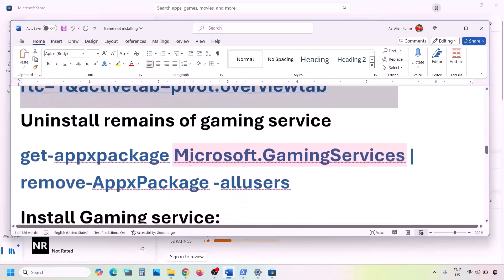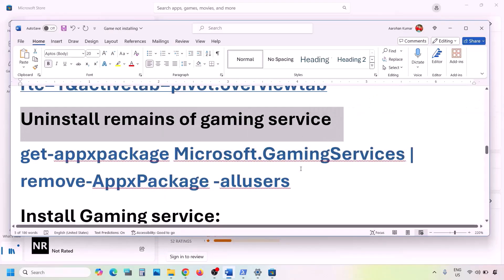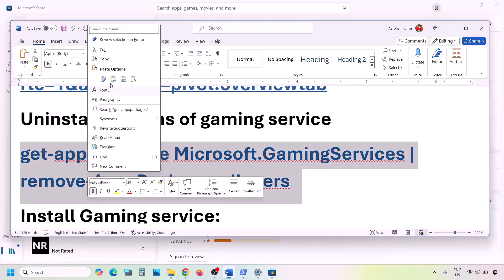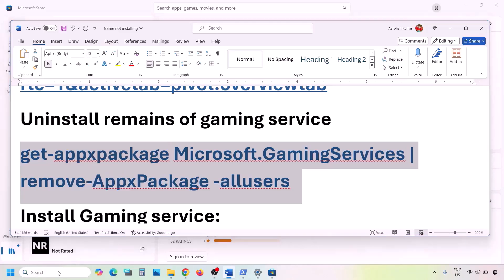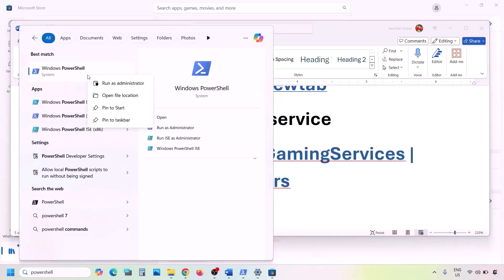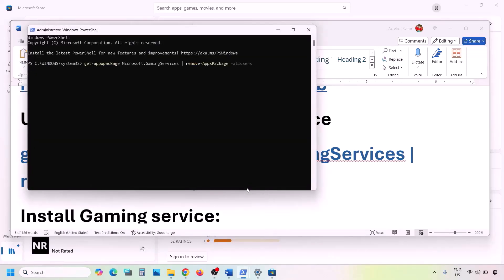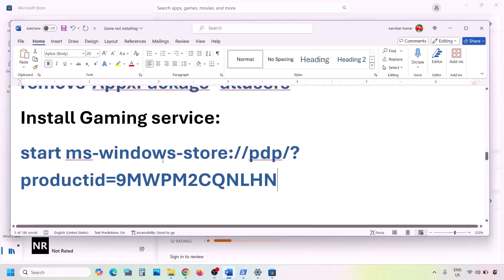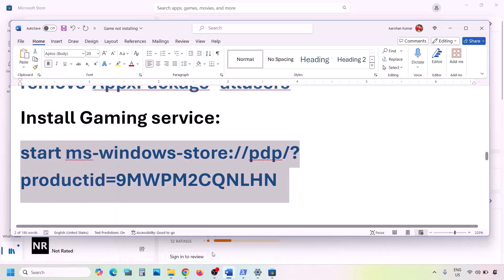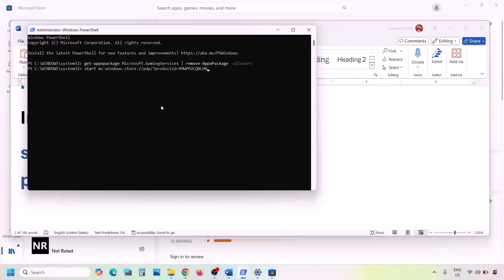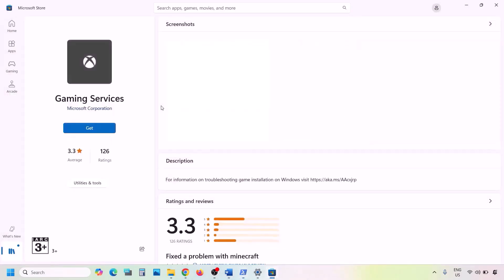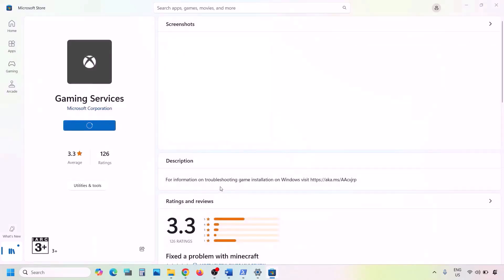Next, uninstall Gaming Services by copying the command from the video description. Open PowerShell as administrator, paste the command, and hit Enter — this will uninstall Gaming Services. Once done, copy the second command from the description, paste it in the same PowerShell window, and hit Enter. This will open Microsoft Store with an Install or Get button for Gaming Services. Click it, allow the permission, and let the download complete.